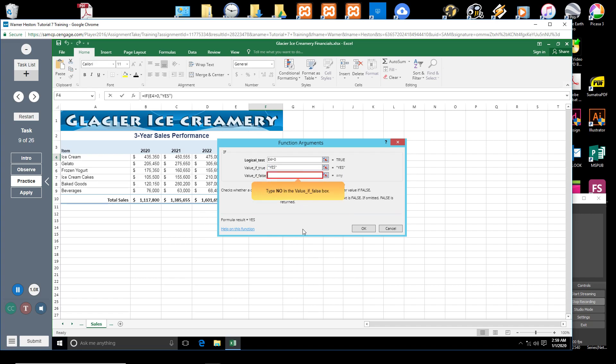Press Tab to move to the Value If False box. Type No. If the value in cell E4 is less than or equal to 0, the IF Function will return a No value in cell F4.